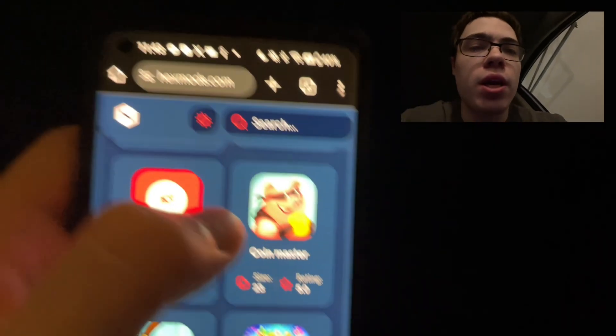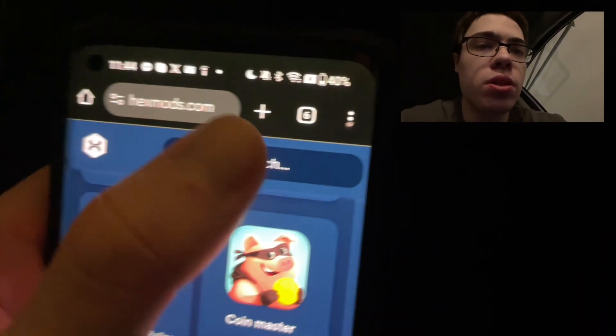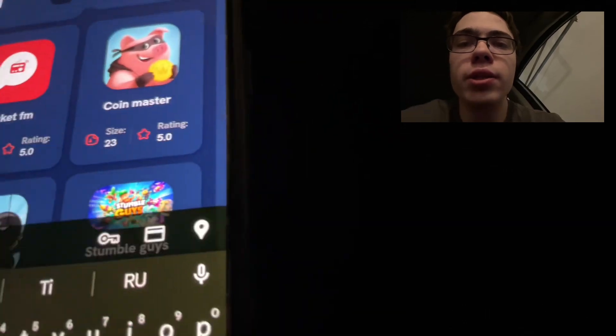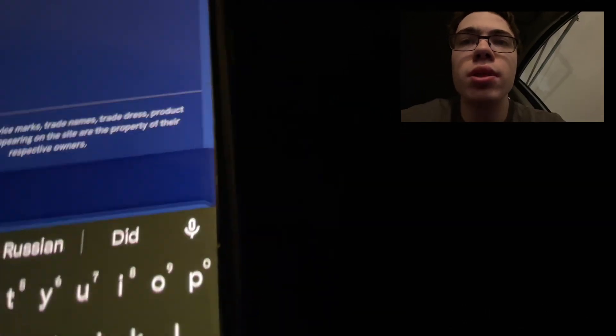I found out where it is hiding. It's on hexmods.com. So just come over here and type in Rust and you should see it.